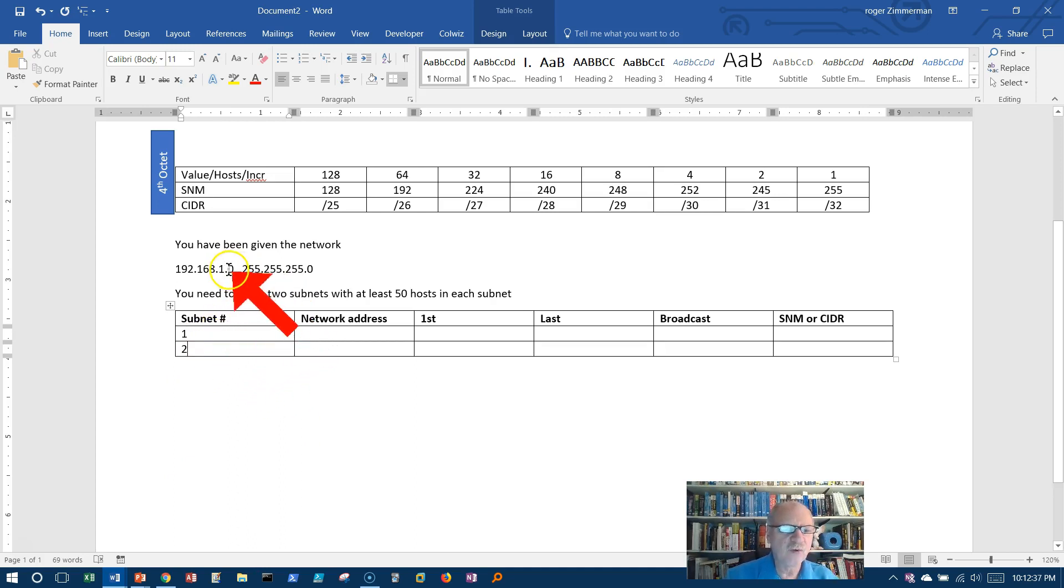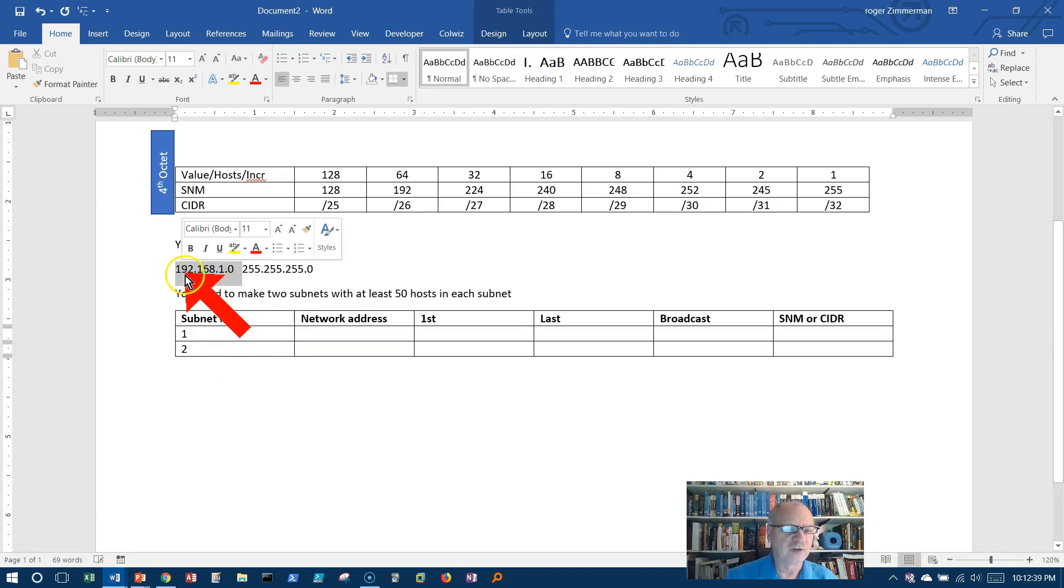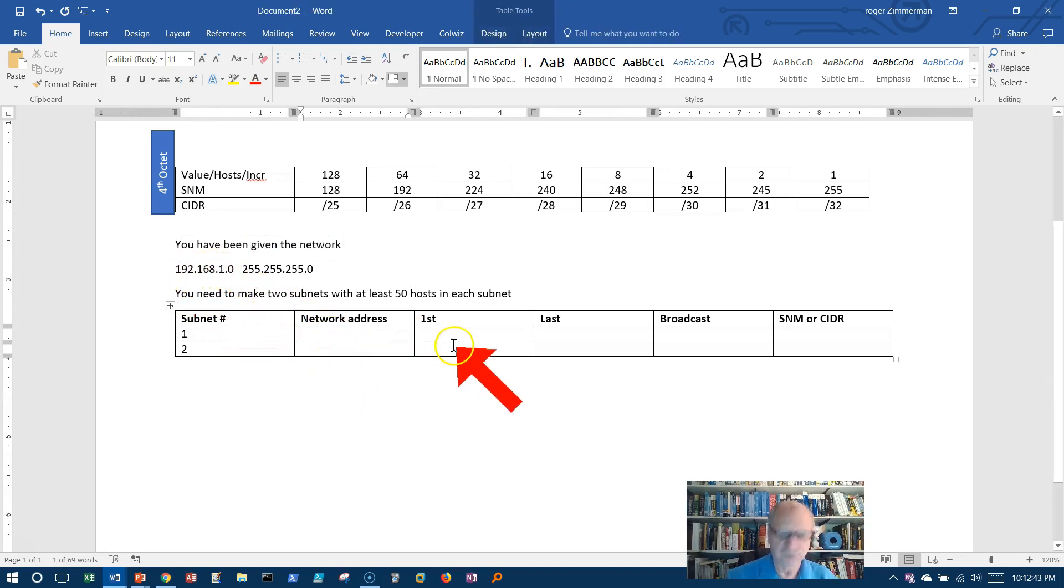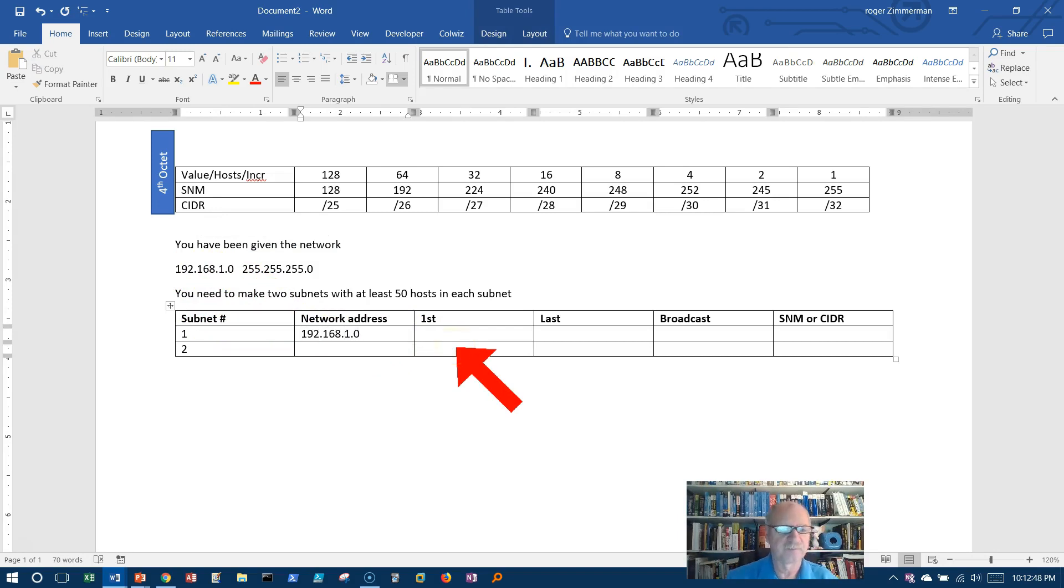We know the first network address. I'm starting here. I'm starting 192.168.1.0.